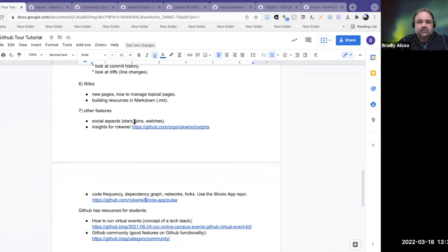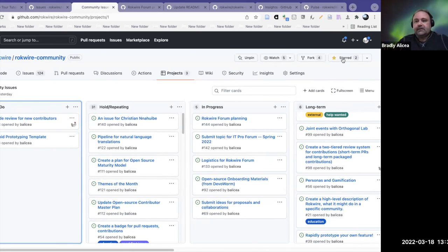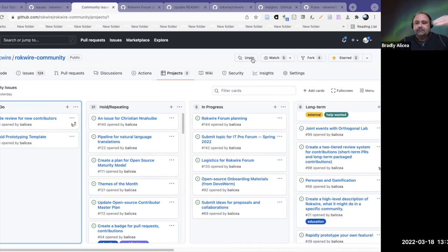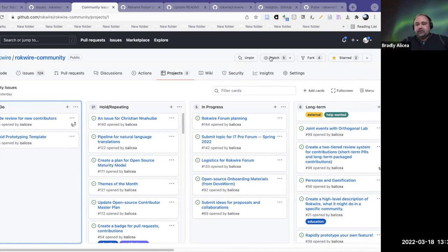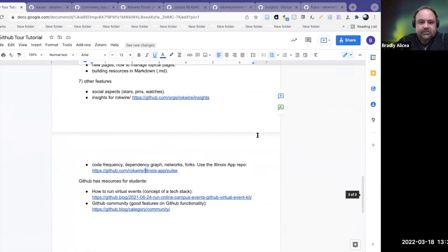In a repository, you have stars — this allows you to star a repository. You can also pin a repository, which gives you updates and notifications. Then you also have a watch, which lets you watch the progress being made on the repository. There are different social networking features on this that are really nice, and a lot of people don't take advantage of that part of GitHub.